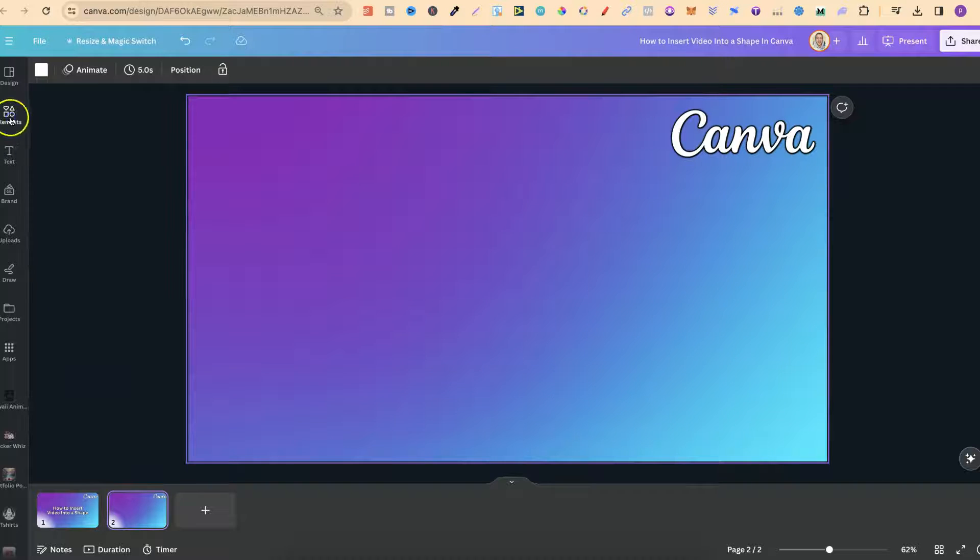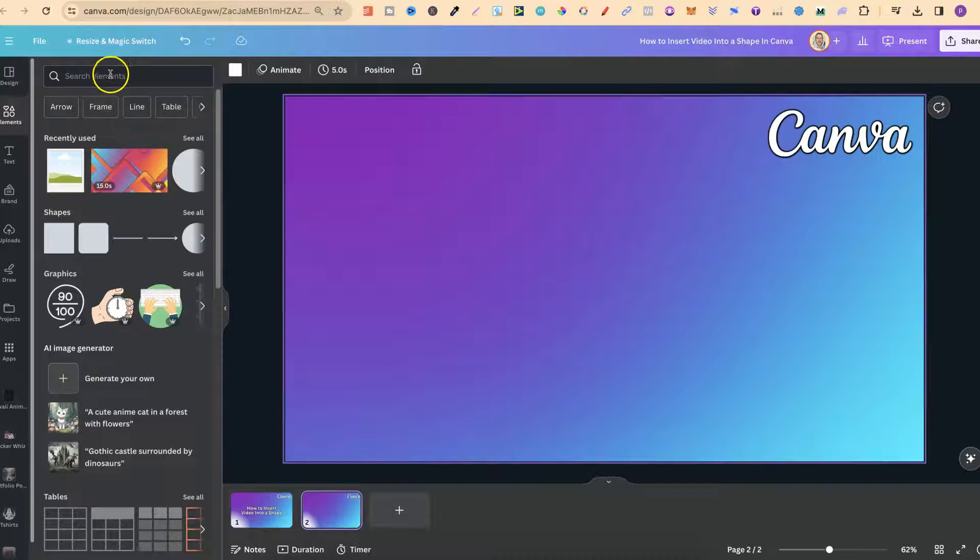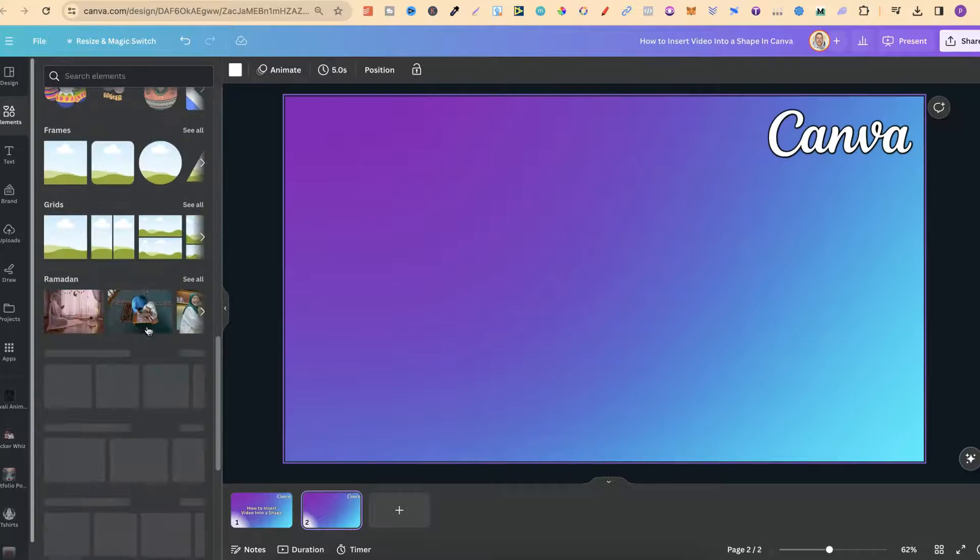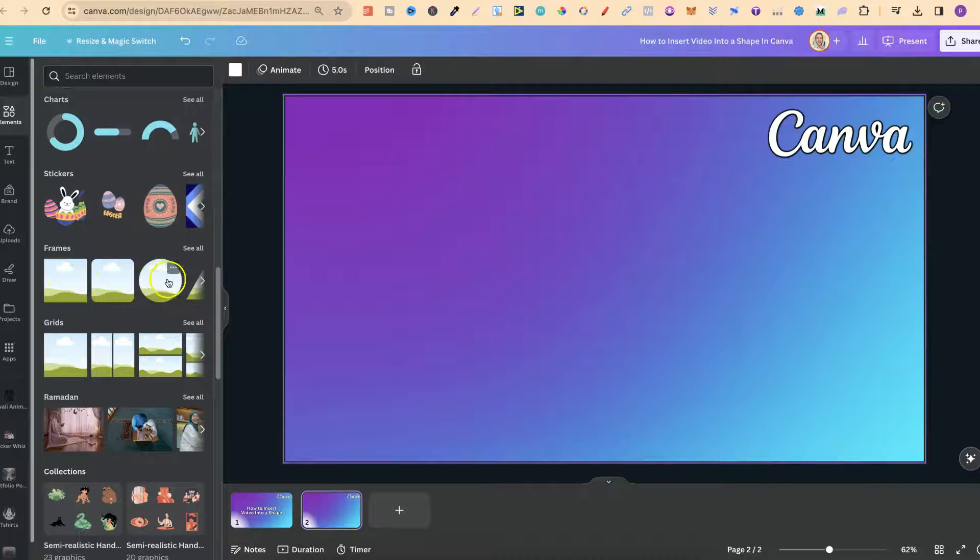What we want to do is come up to elements. We can type in frames in the search bar, but if we scroll all the way down, we're going to see frames.